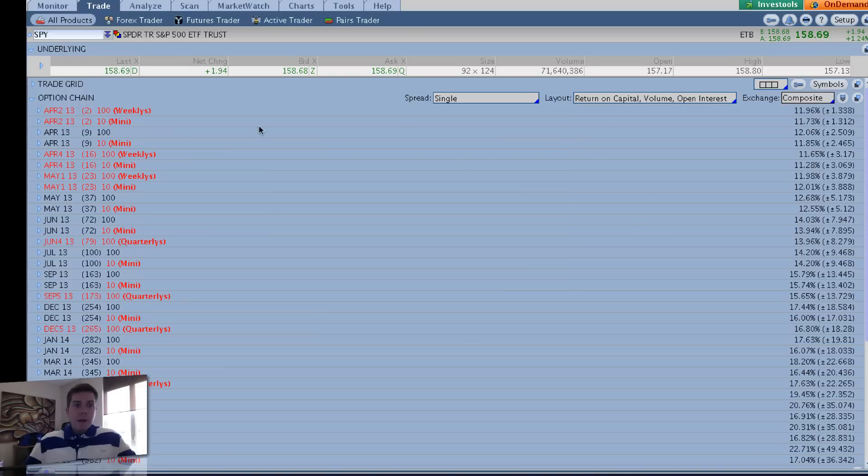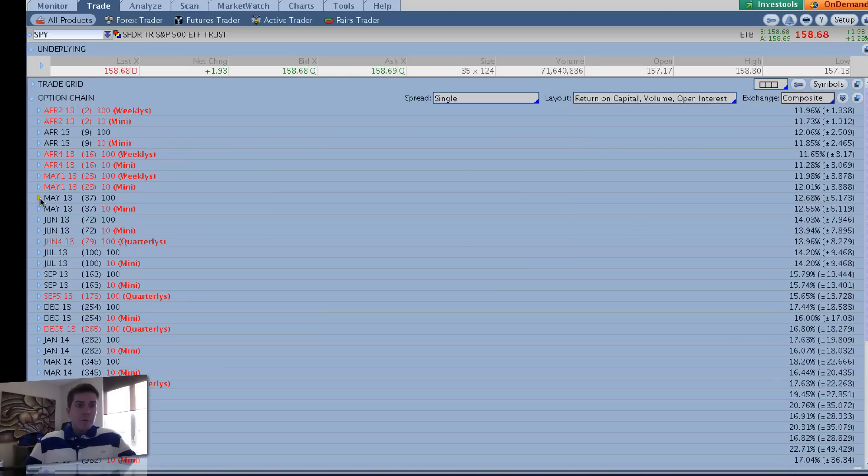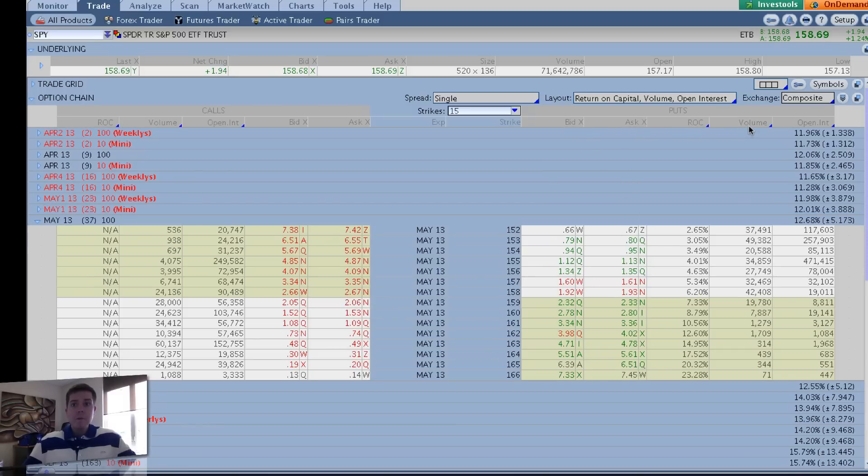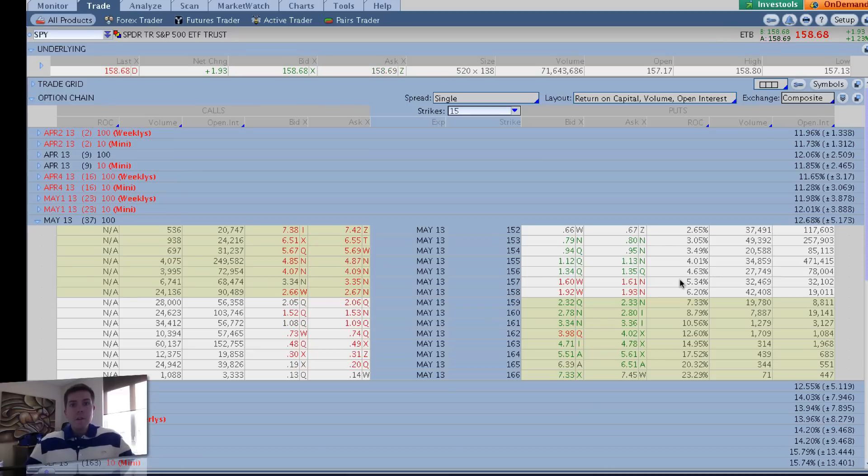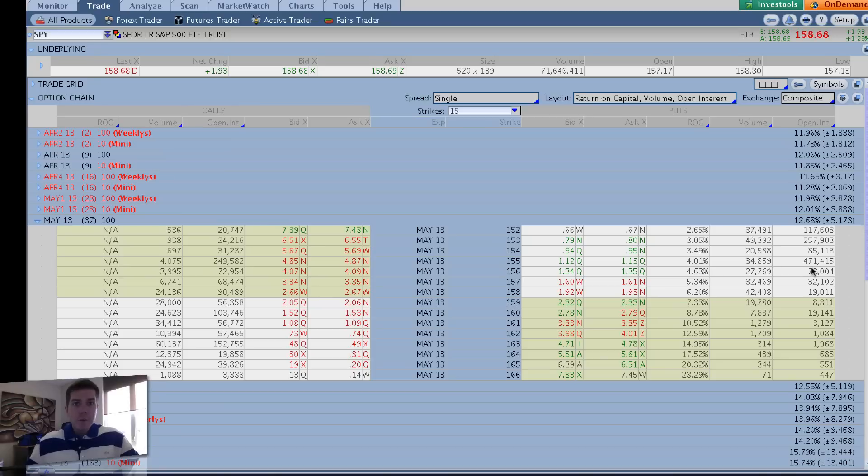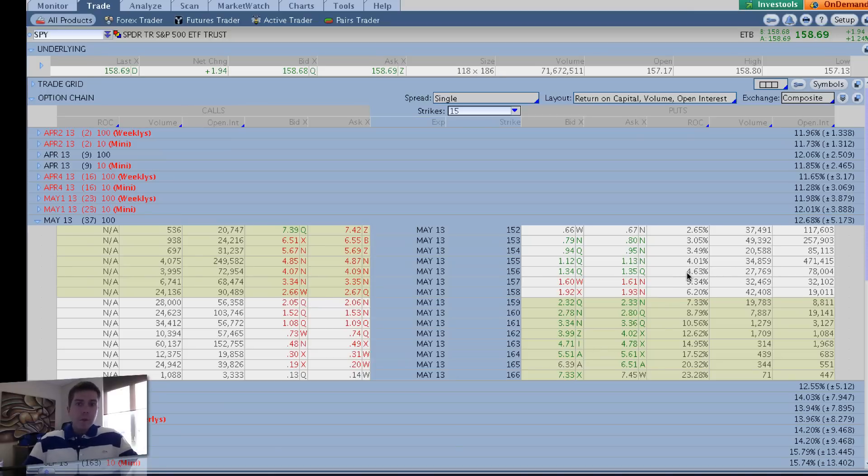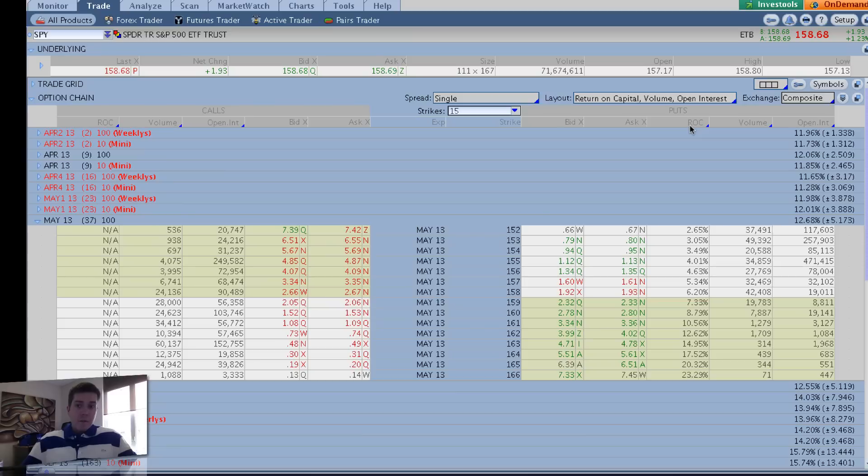So what we have now is, let's expand this May 13 again, and you can see our columns: Bid, Ask, ROC, which is Return on Capital, Volume, and Open Interest. So we know SPY is a very liquid candidate here, so we don't have to worry about looking at the bid-ask spread and the volume and the open interest to make sure that they are acceptable from a liquidity perspective. But we do need to look at ROC to see if it's acceptable because of how low the implied volatility is.